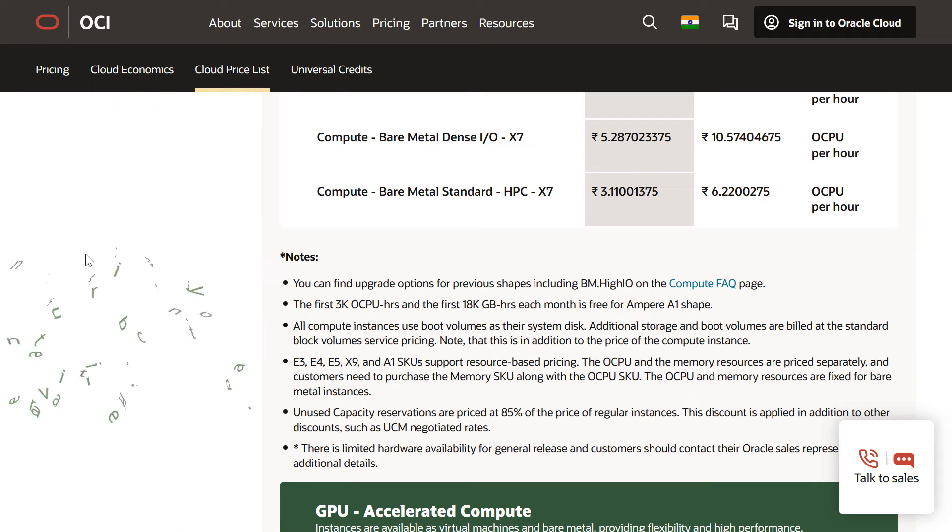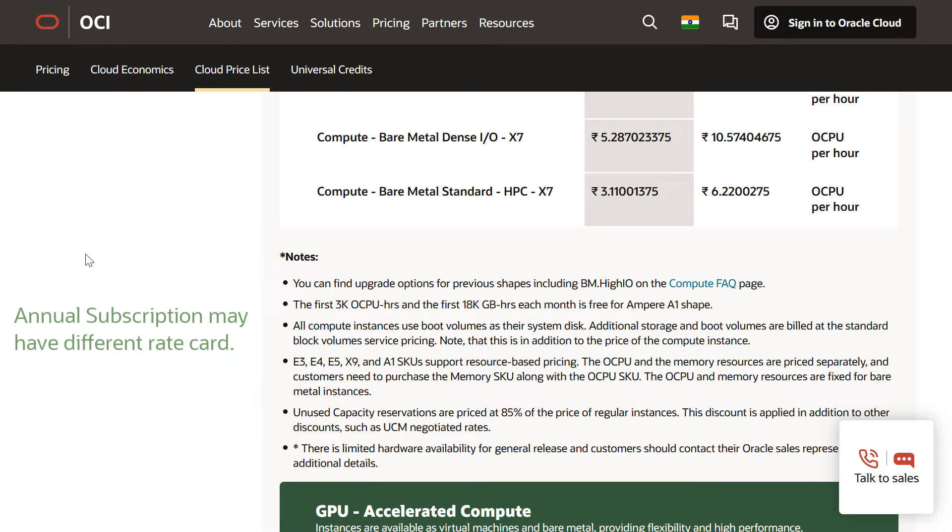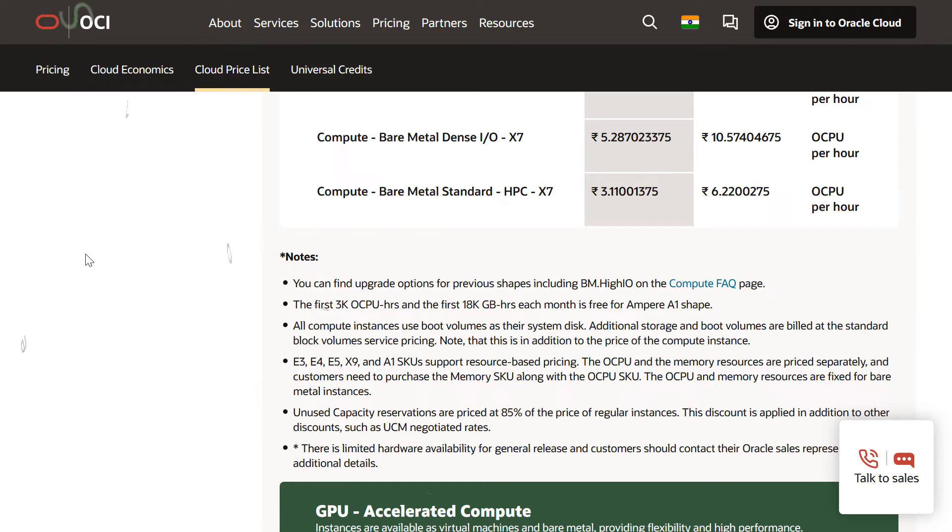If you have opted for annual subscription, then this rate card might differ. These are the standard rates which you can refer from OCI Price List page. For more information, please check the links mentioned in video description.